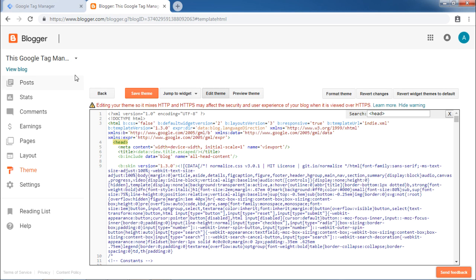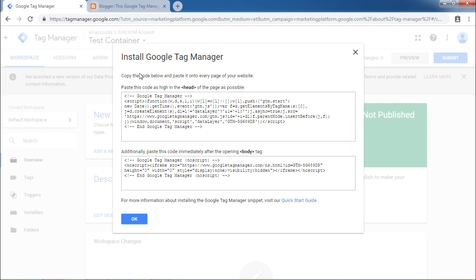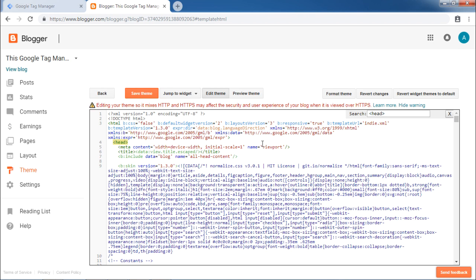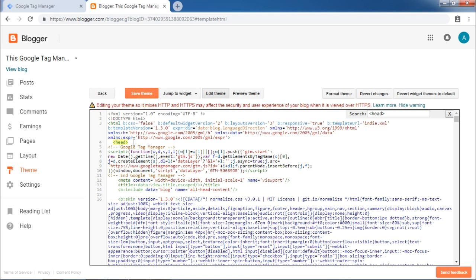Now copy the code from Google Tag Manager which needs to be pasted under the head tag. Come back to blogger interface and then paste the code under the head tag. The Google Tag Manager code is now available here.